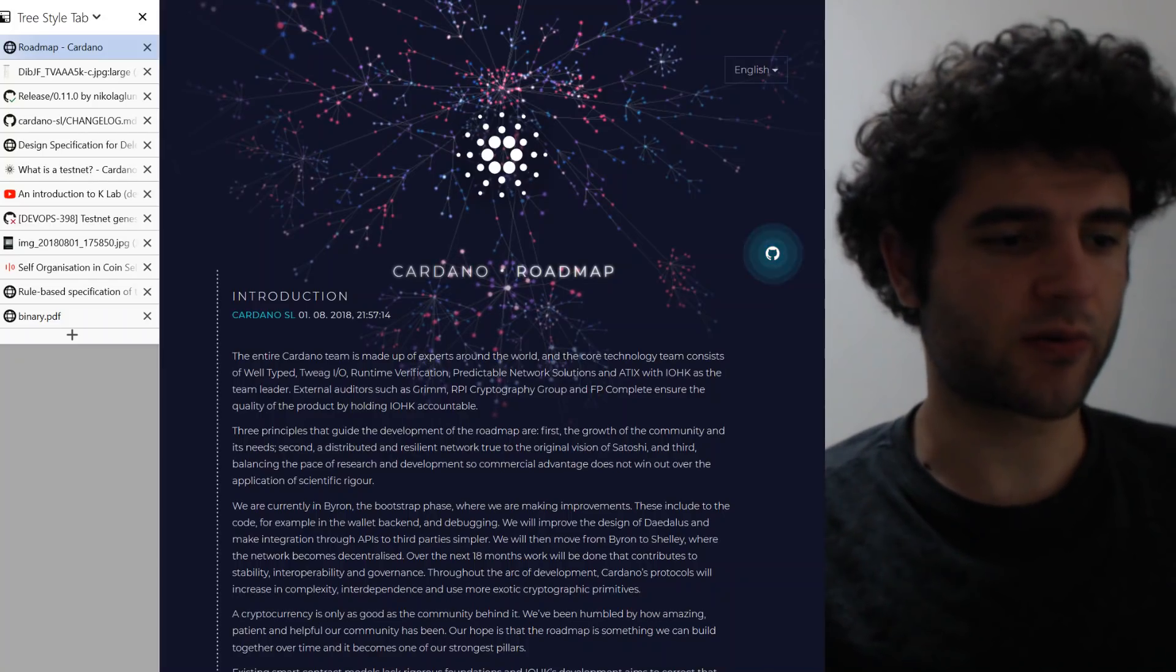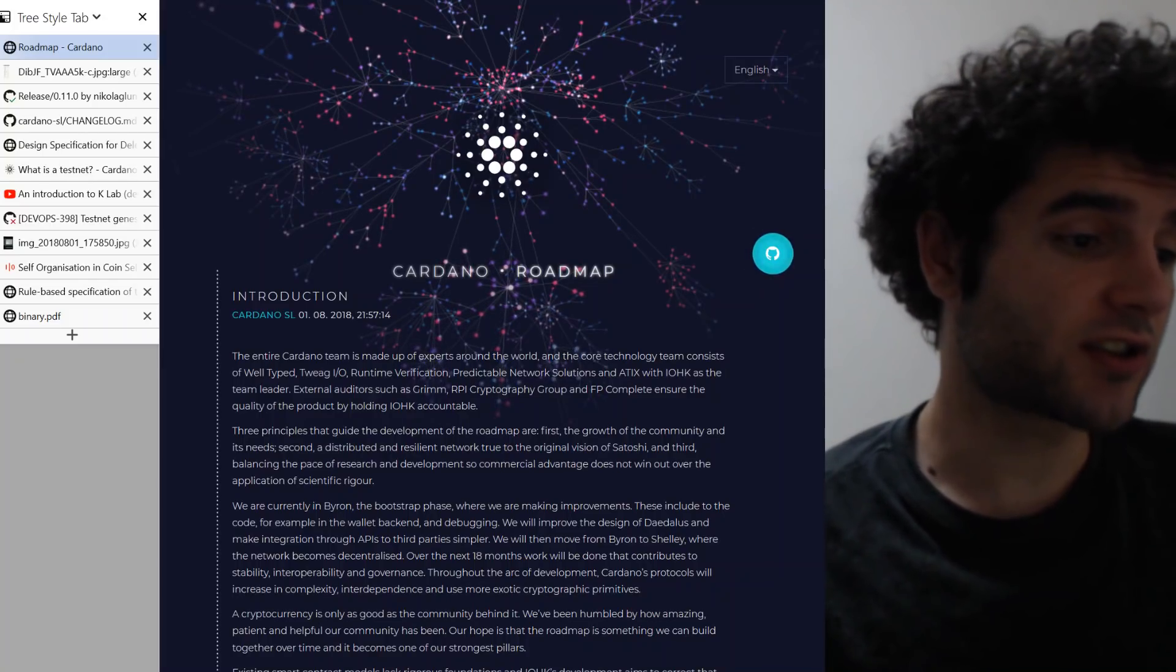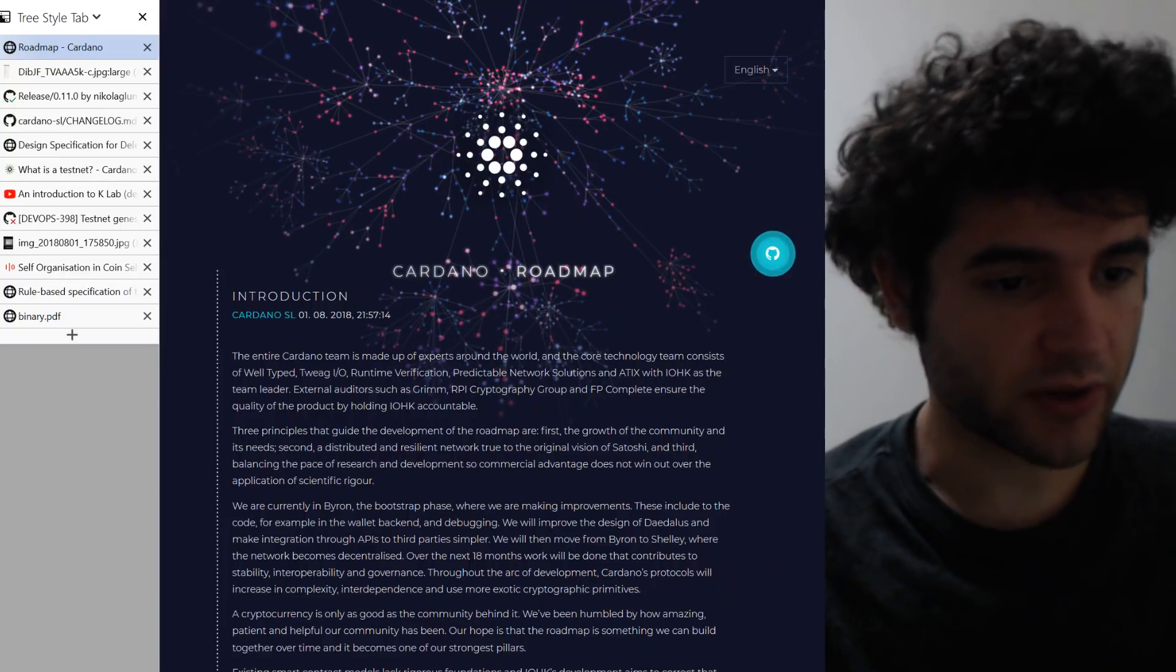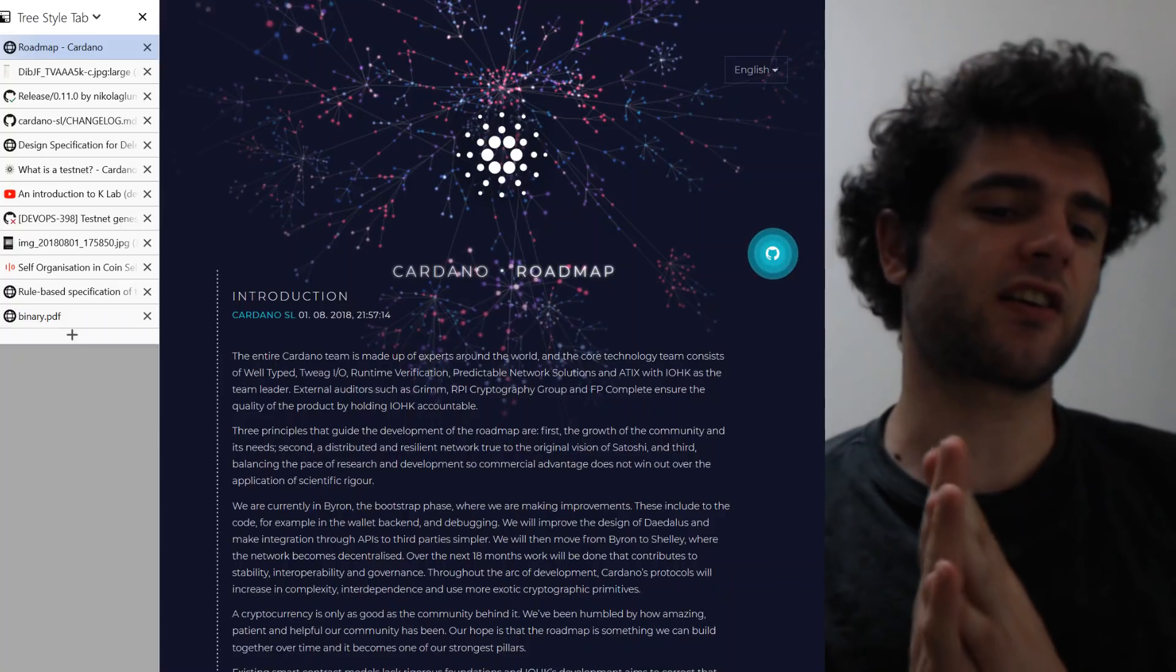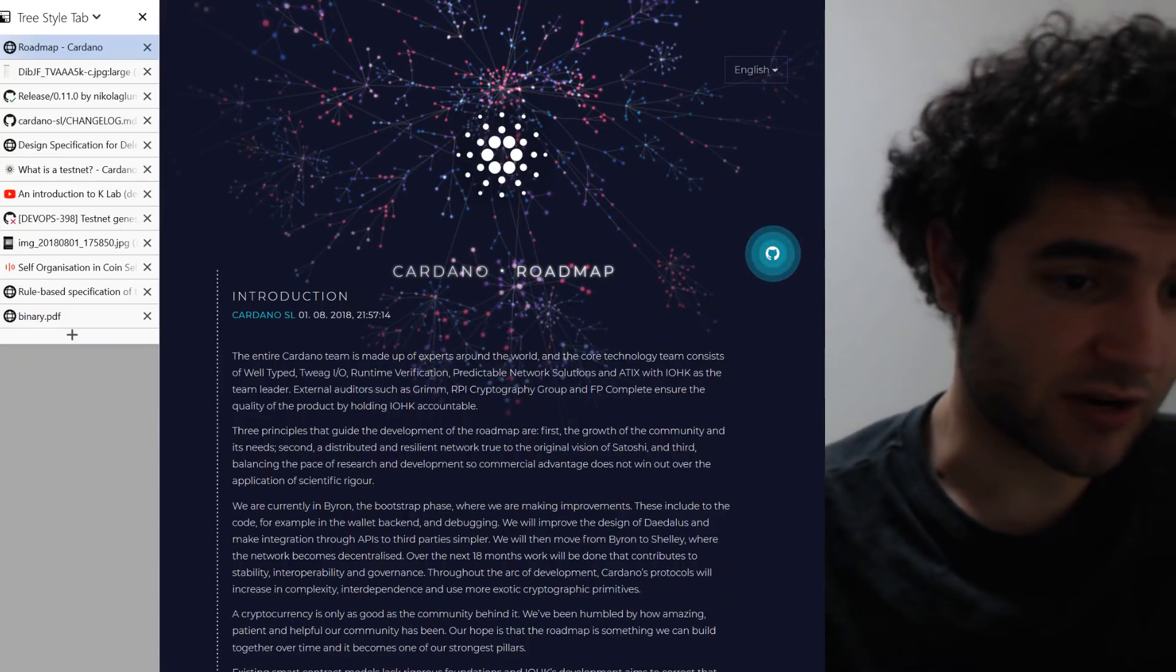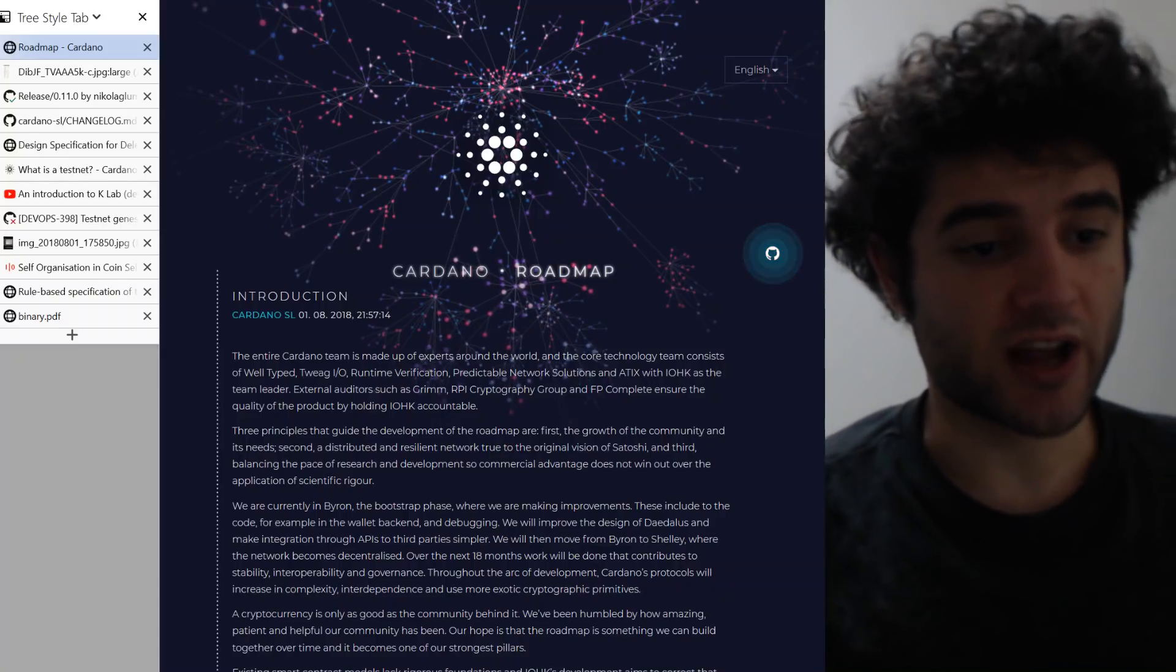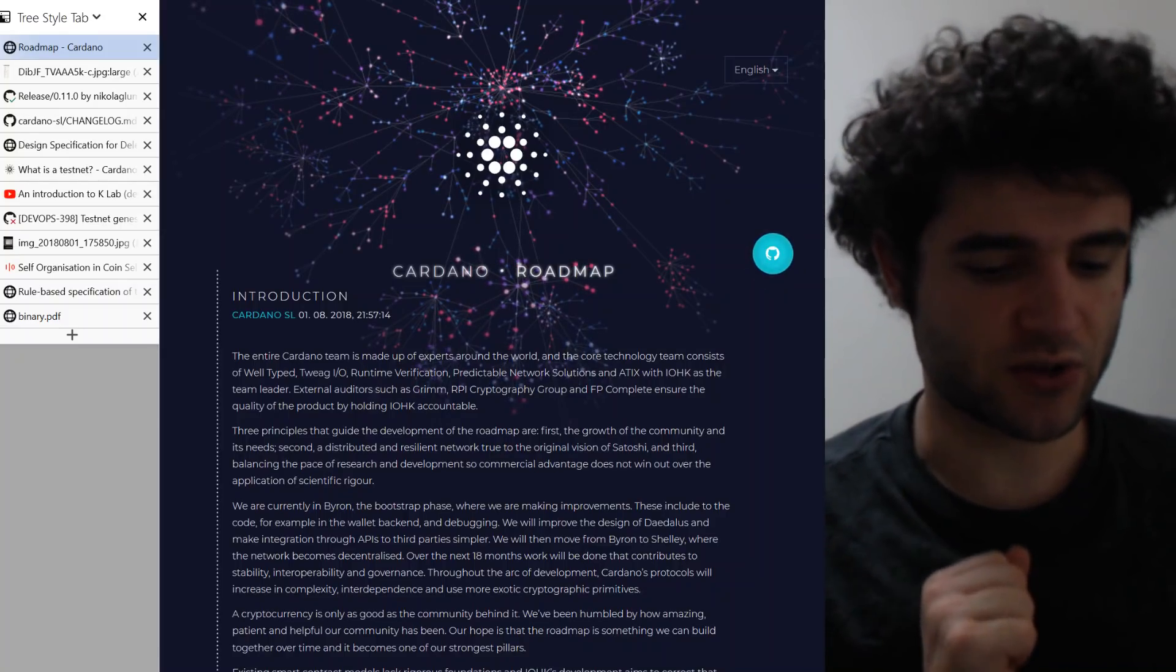Hey guys, Sebastian here with the July update. There's a lot of stuff that happened in the month of July and actually a lot of it's not really covered in the roadmap. So I wanted to give you guys the background and information about what IOHK and Emergo and everybody's been up to in the month of July. There's a lot of really exciting stuff. So first of all, let's get right into it.